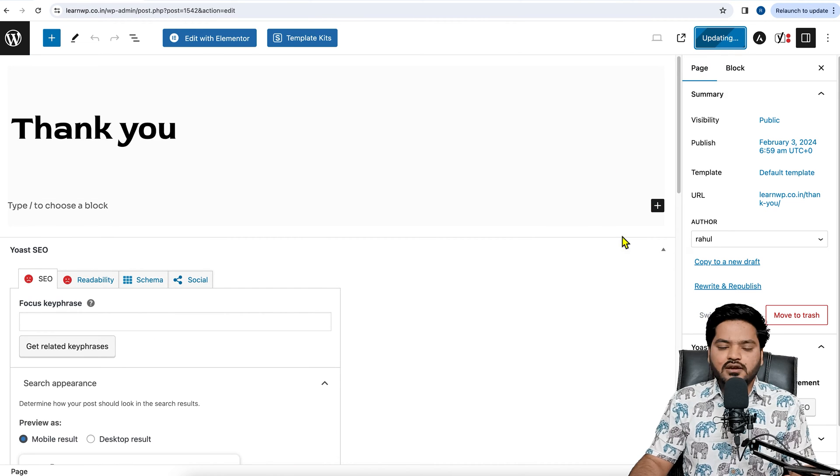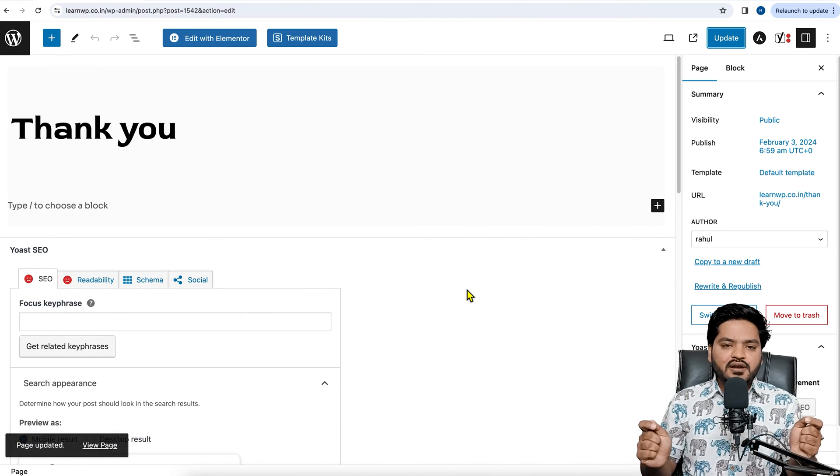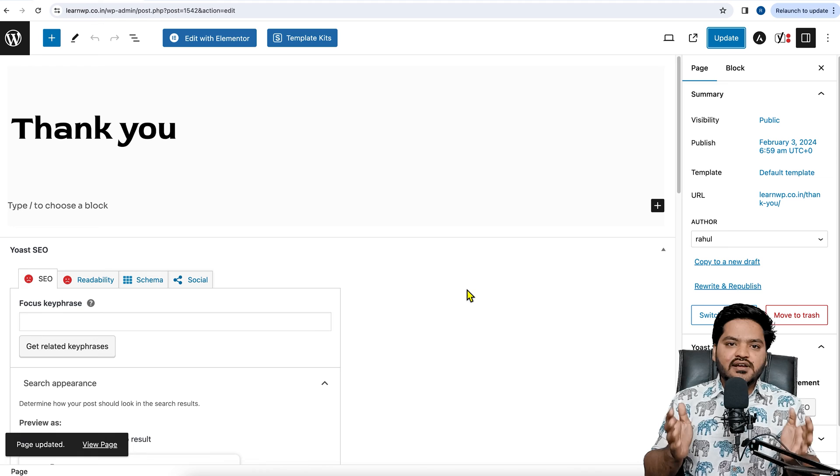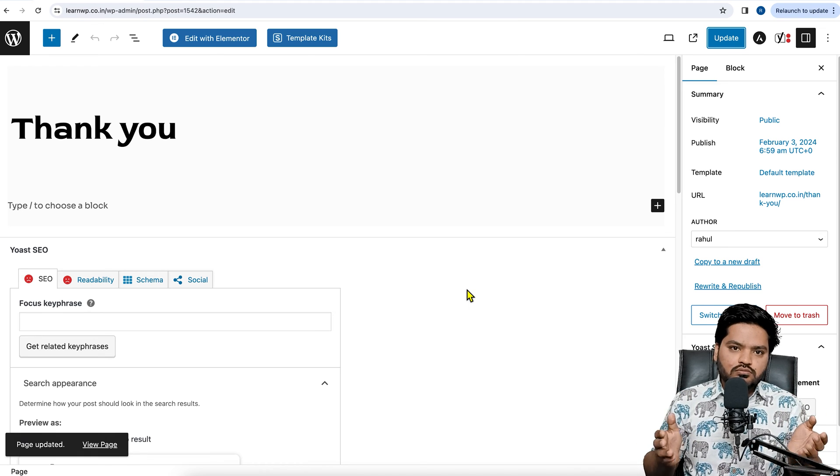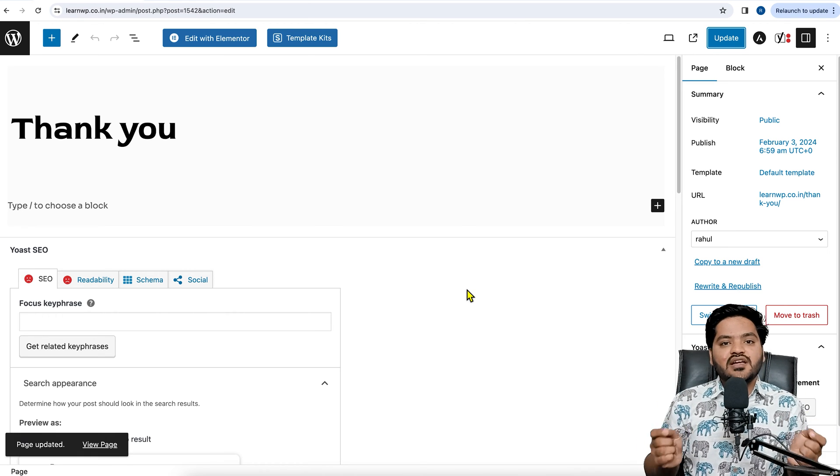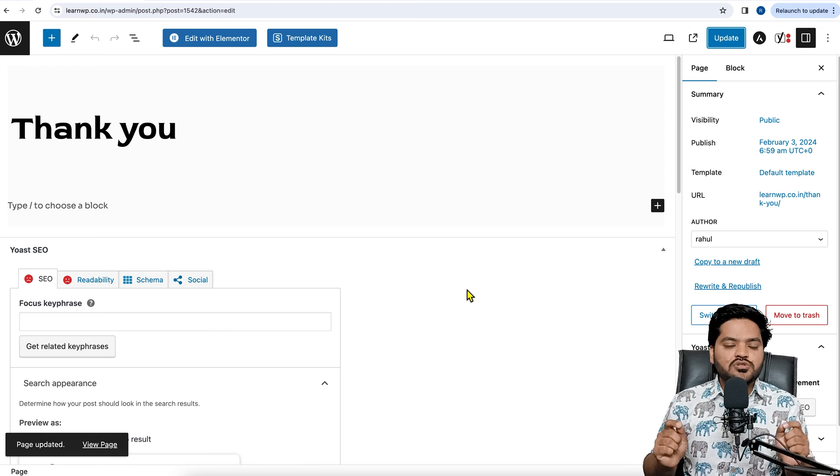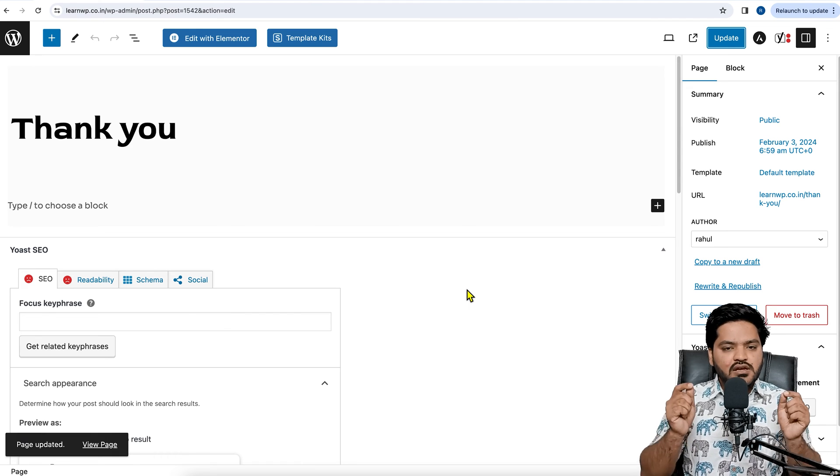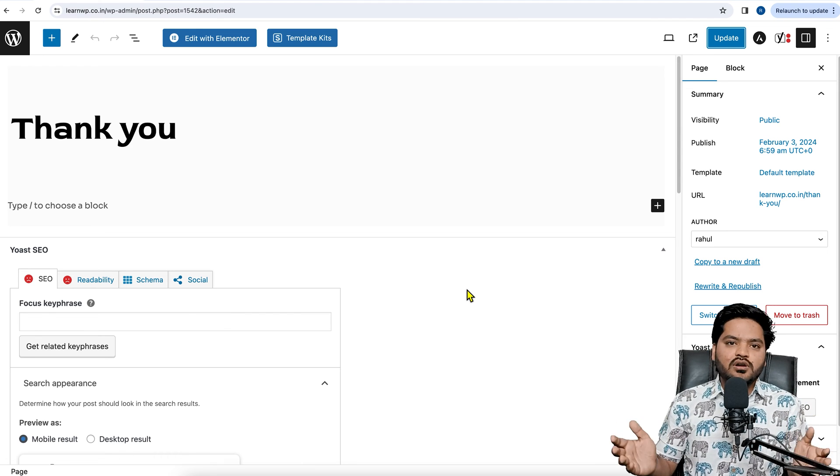So it means this no-index tag will tell Google bots or Google crawlers not to index this particular page and not to show this particular page in search engine result pages, or in Google ranks, right?